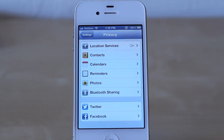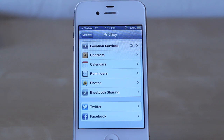So we'll tap on privacy, and as you can see there's now location services, contacts, calendars, reminders, photos, Bluetooth sharing, Twitter, and Facebook.